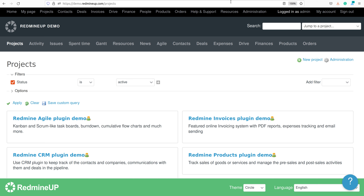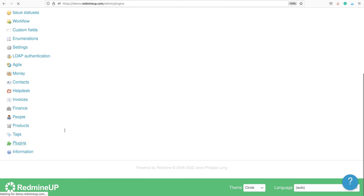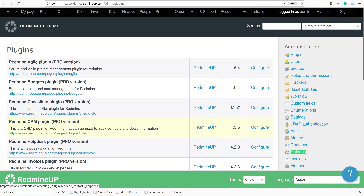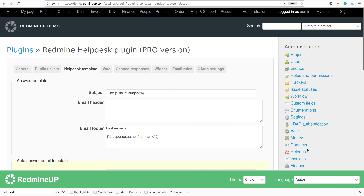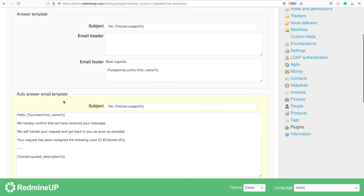To configure it in a global way, you have to go to Administration on the top right corner, then Plugins, and then Helpdesk.